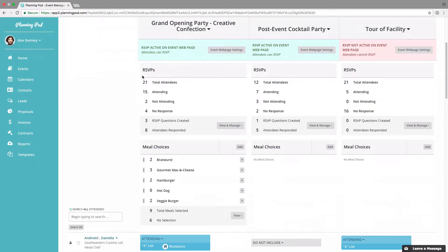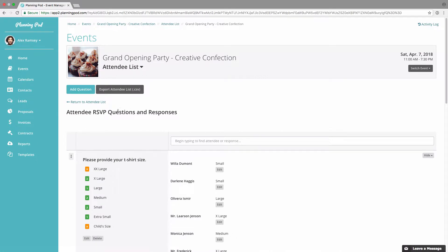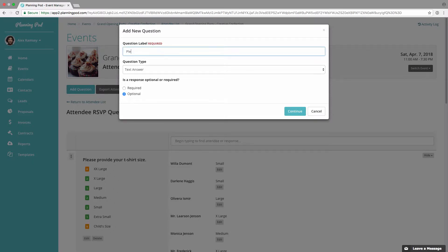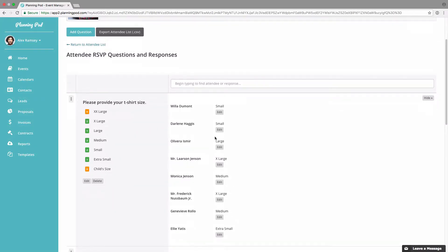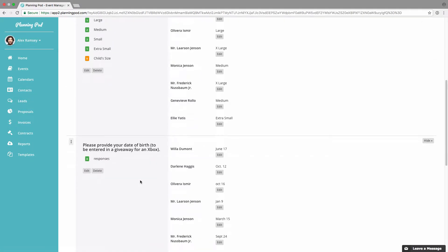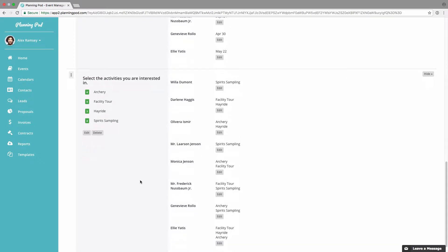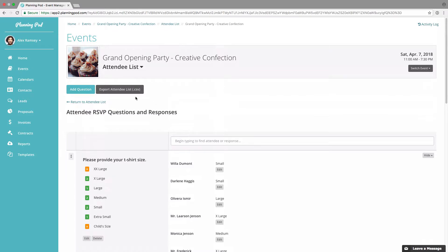Right here you get a quick at-a-glance look at everyone who has RSVP'd for each RSVP event created. You can also add custom questions to collect specific information for each attendee. It keeps track of counts, and you can click 'View and Manage' to add questions by clicking 'Add Question.' There are several question types to choose from — text or multiple choice — and you can make them required or optional. It will keep counts of overall and individual responses, and you can edit individual responses for a particular attendee by clicking the edit button. You can also download a CSV of the attendee list.